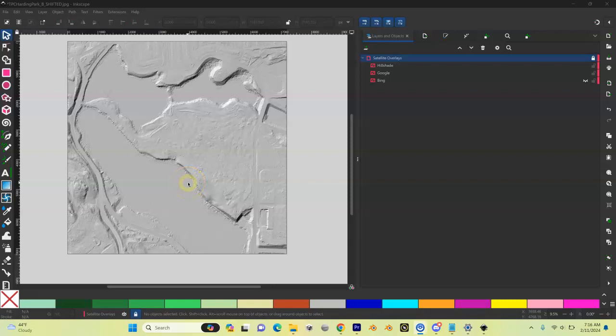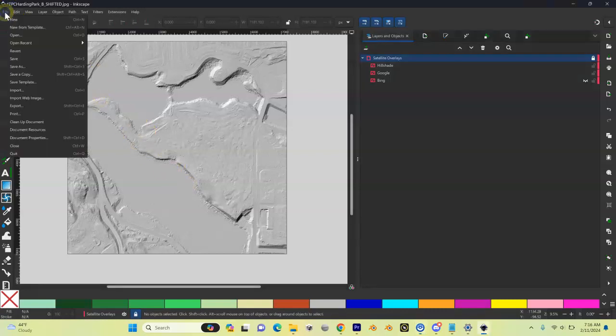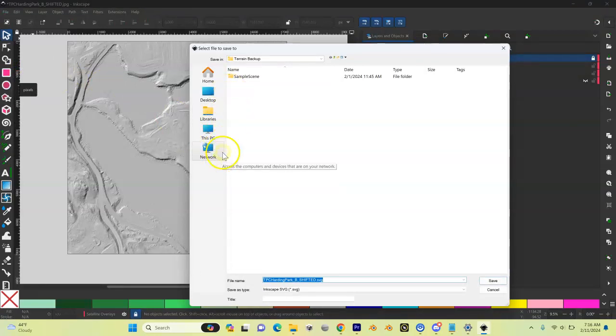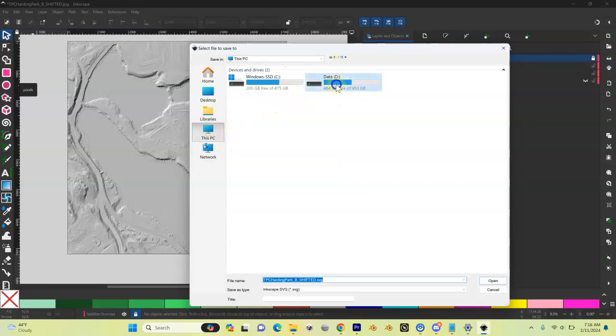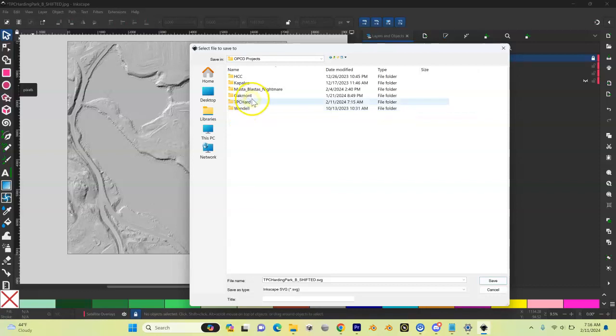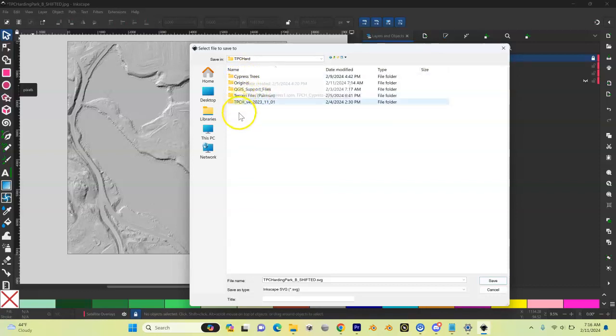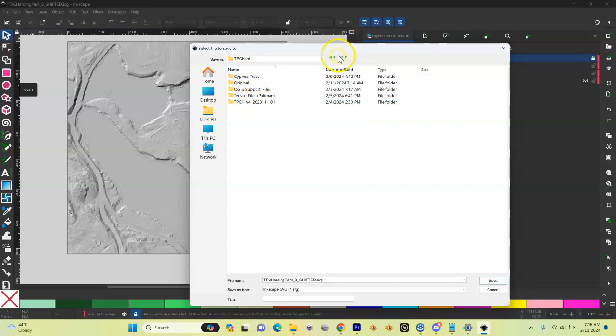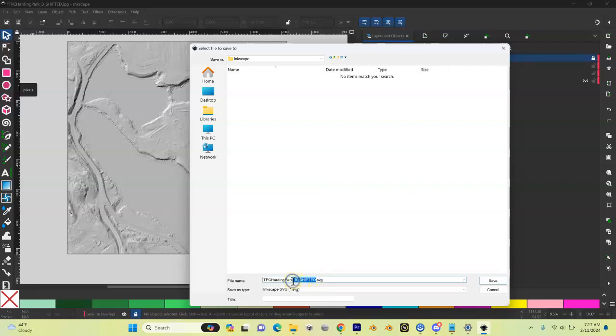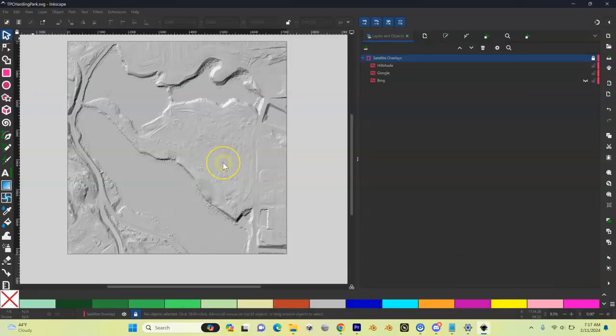Last thing we need to do is save what we've done. So we're going to save our Inkscape file and we're going to come up to file, save as. And then we're going to browse to our OPCD projects folder. So if you don't remember where that is, you need to remember that I put it on my D drive. So I got my OPCD projects. This is TPC Harding Park. And then in here, you can really put it anywhere inside your project. I like to create a new folder for my Inkscape save. So I'm just going to call this Inkscape. Open that up and then I'm just going to call this TPC Harding Park. I'm going to get rid of all this other stuff in here. So I'm just going to call this TPC Harding Park SVG and then save. And now that is saved and we can move on to the next video.